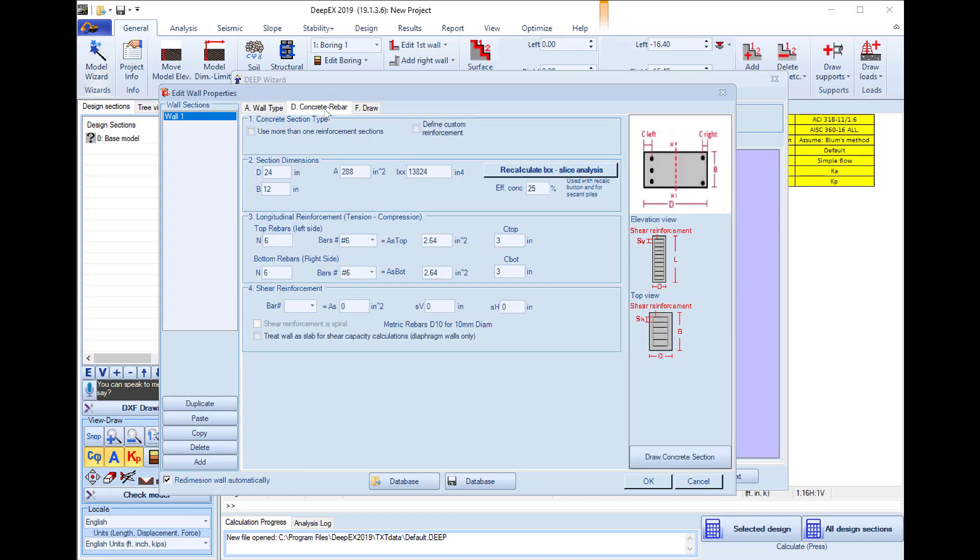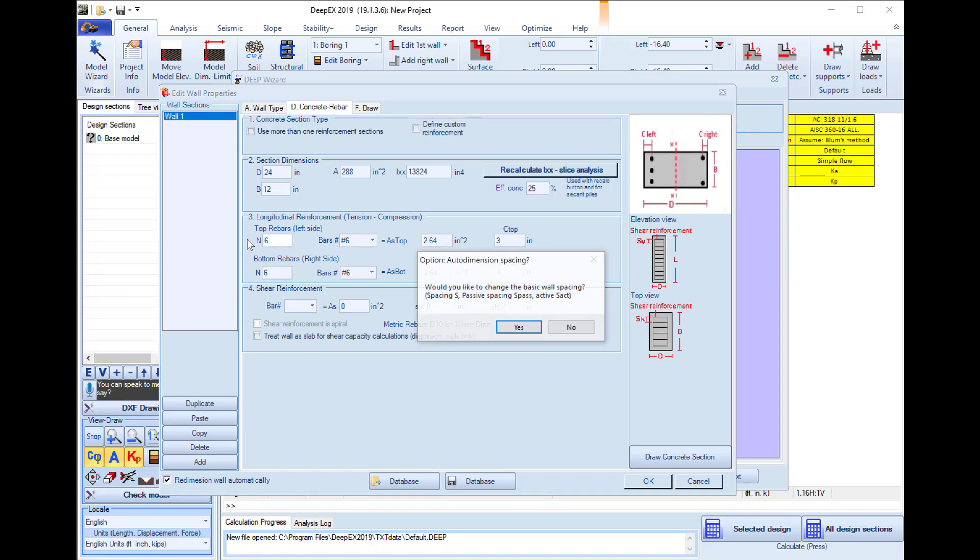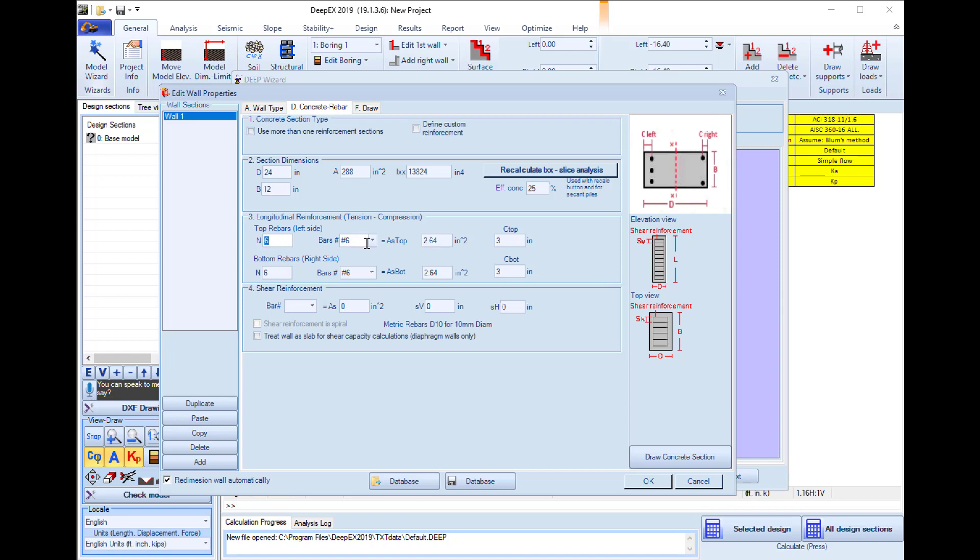In the concrete rebars tab we can define a length and within this length we can define how many rebars and of what rebar size we will use for the longitudinal reinforcement on the left and right side of the wall. Here I will define 4 rebars number 6 on each wall side.